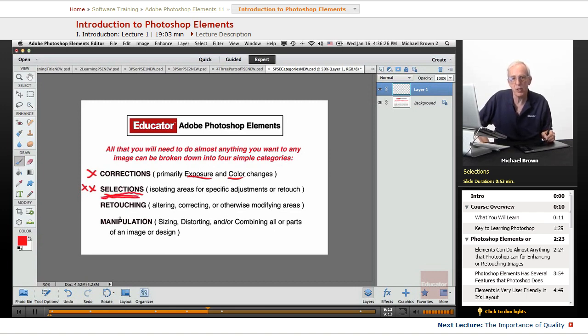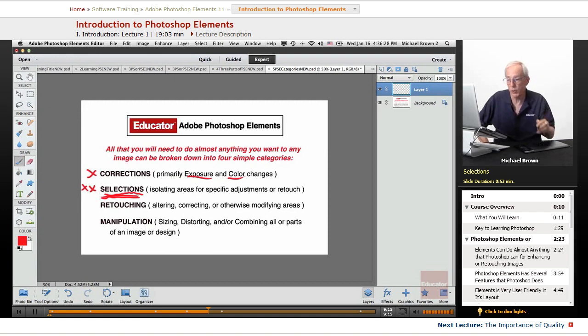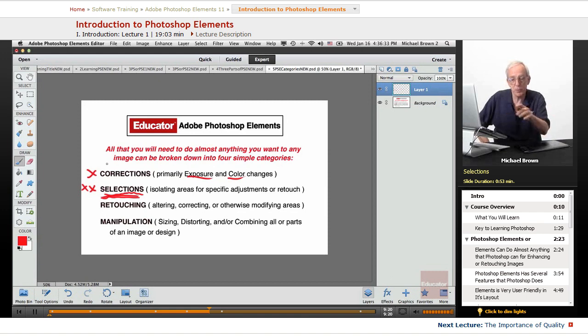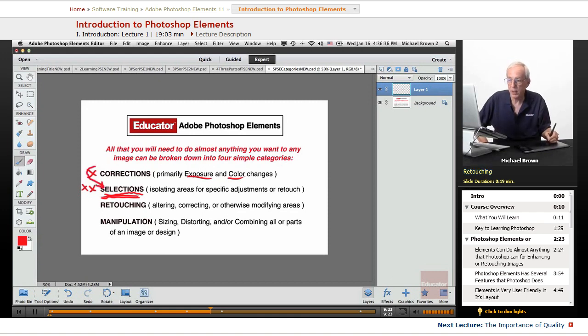This is very important, and I really stress teaching this. You'll be learning a lot about selections. You'll become very fluent. Selections apply to corrections, because if you want to correct a specific area, you have to select it.